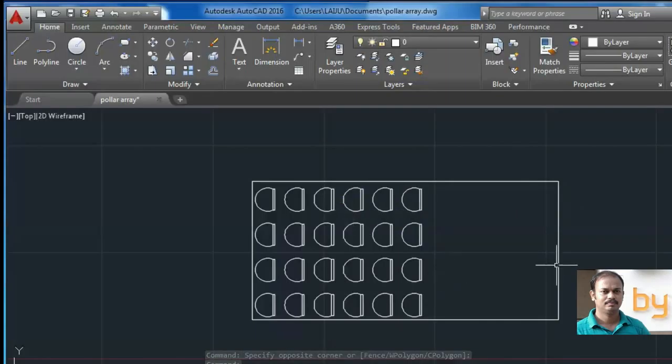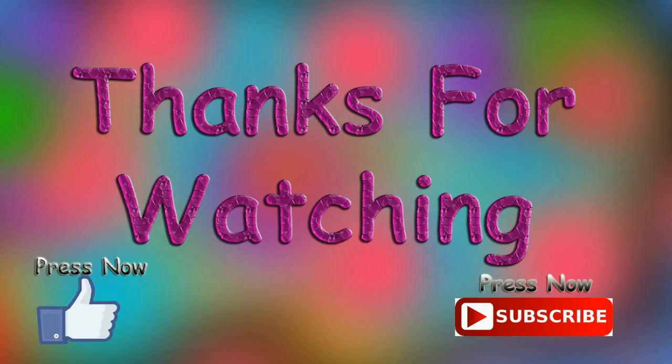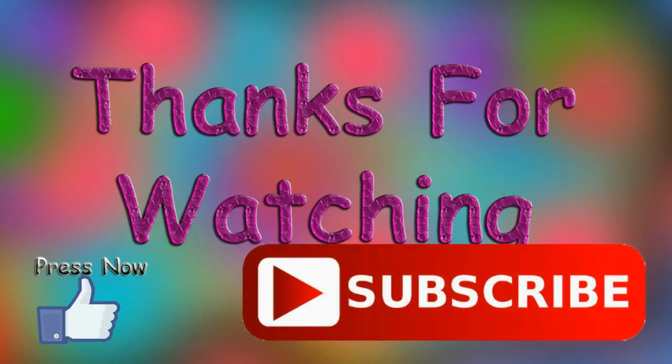So if you like this video, please subscribe to my YouTube channel. Thank you.